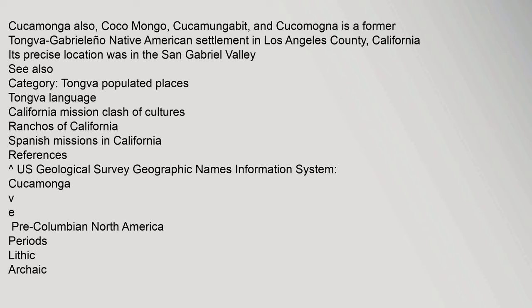Cucamonga, also Coco Mongo, Cucamongabit, and Cucamogna is a former Tongva Gabrieleño Native American settlement in Los Angeles County, California. Its precise location was in the San Gabriel Valley.